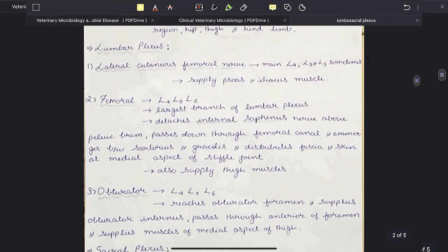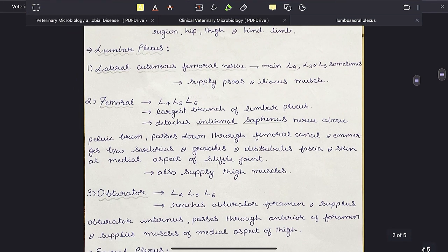Now let us come to the nerves of lumbar plexus. The first is the lateral cutaneous femoral nerve. It is mainly formed from the L4 spinal nerve, but sometimes L3 and L5 also participate in its formation. It supplies the psoas and iliacus muscle.